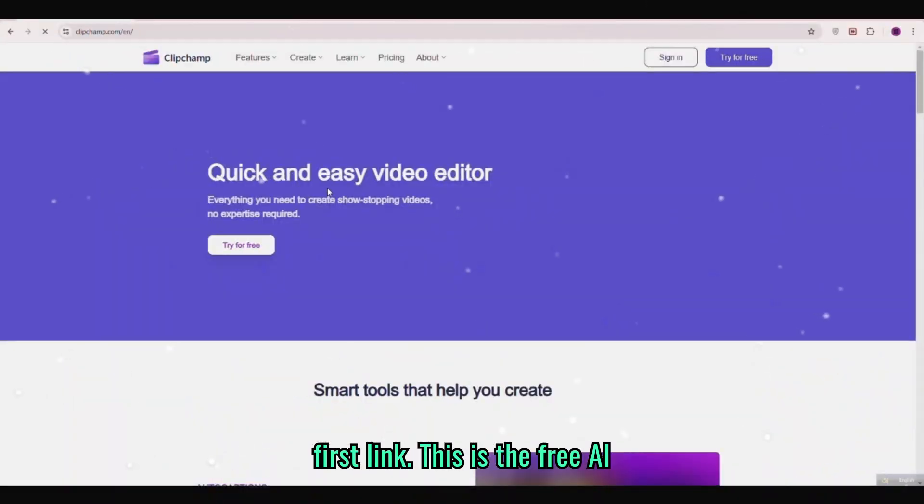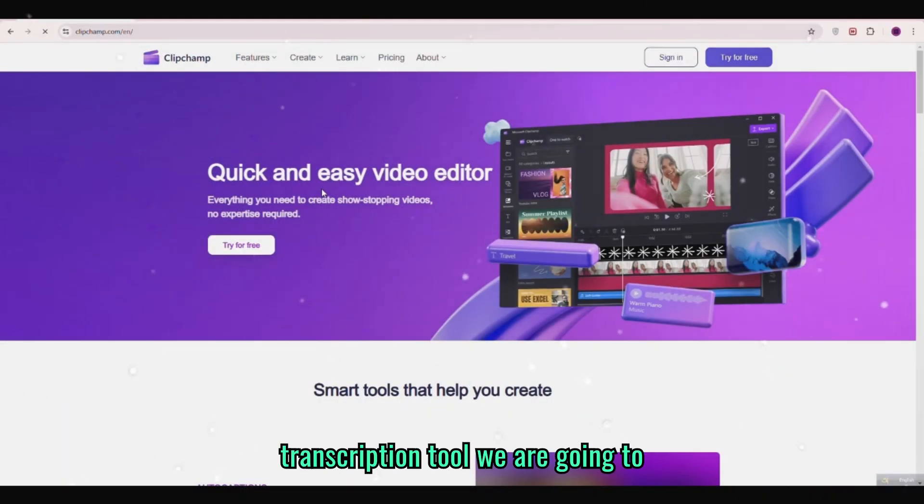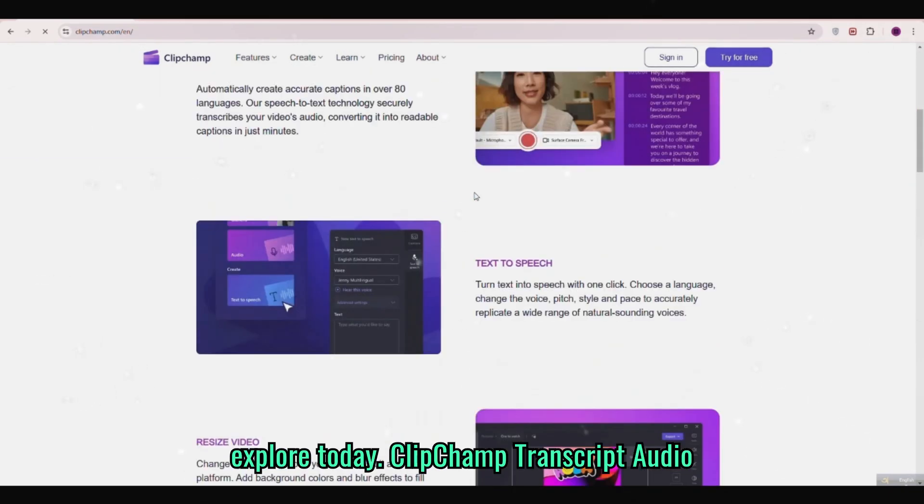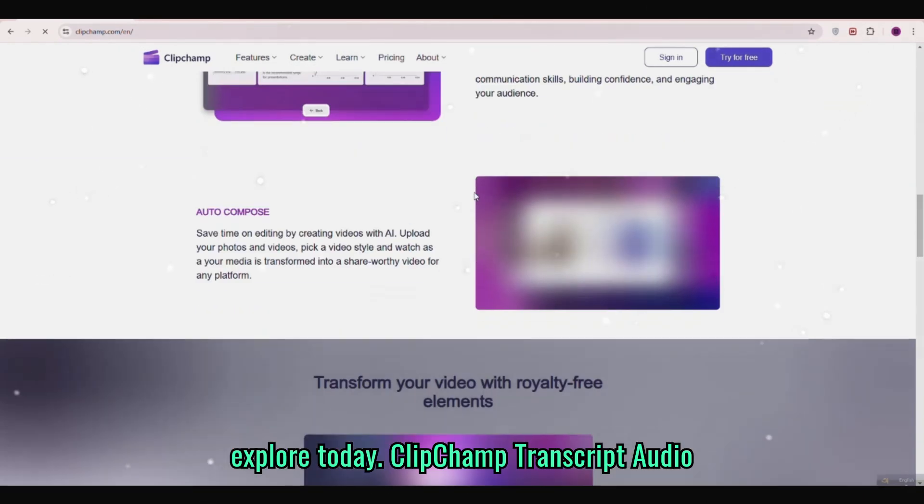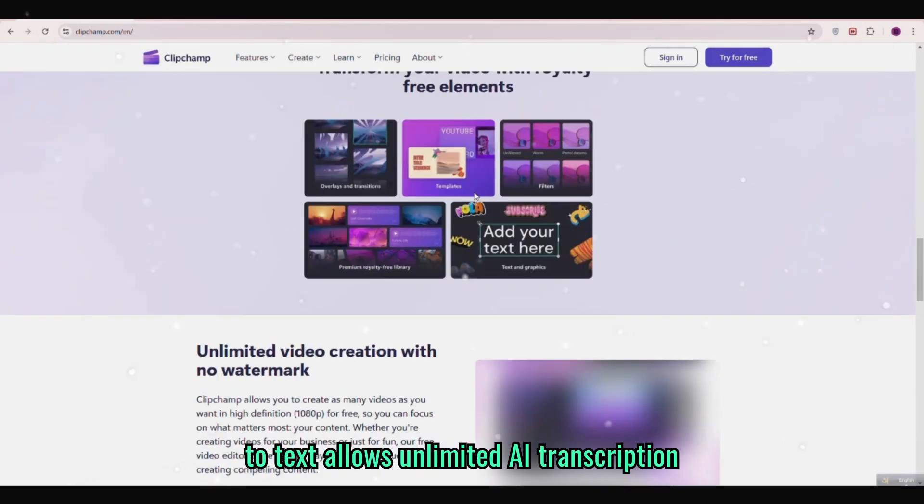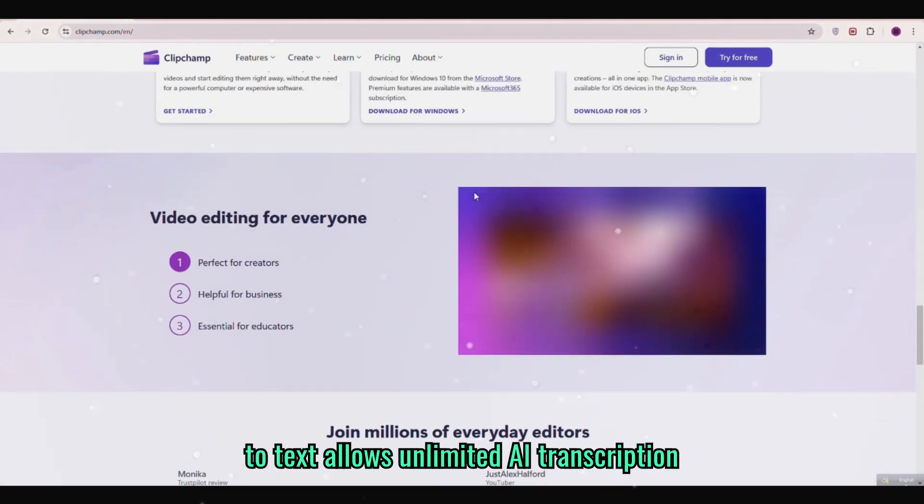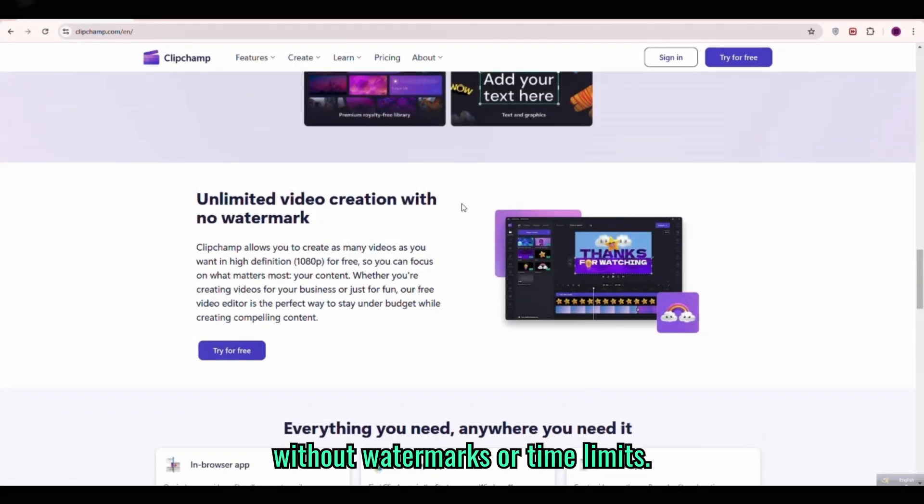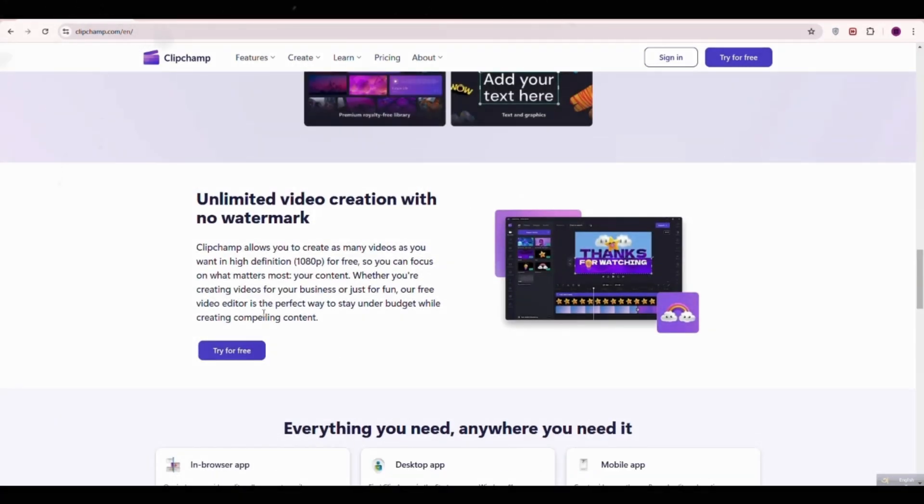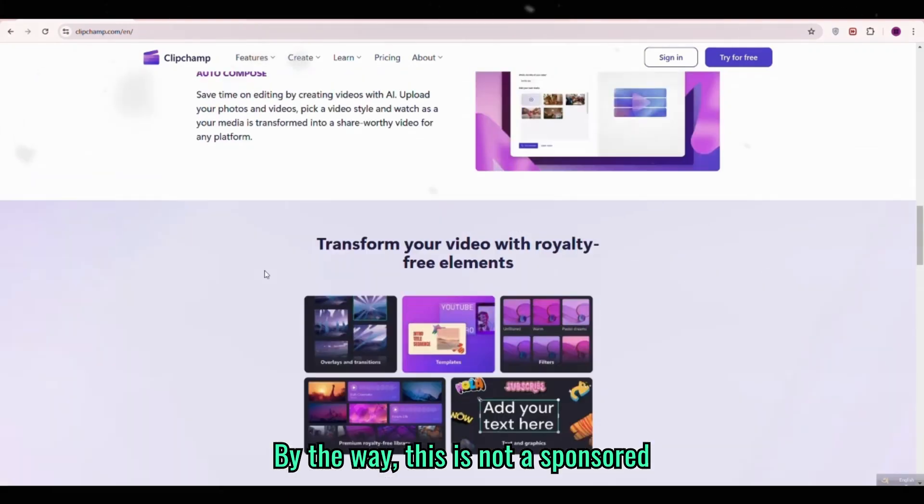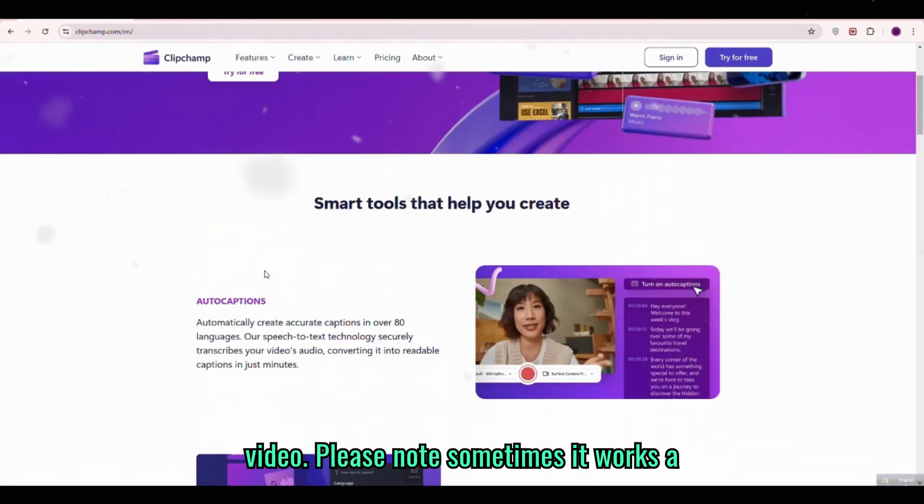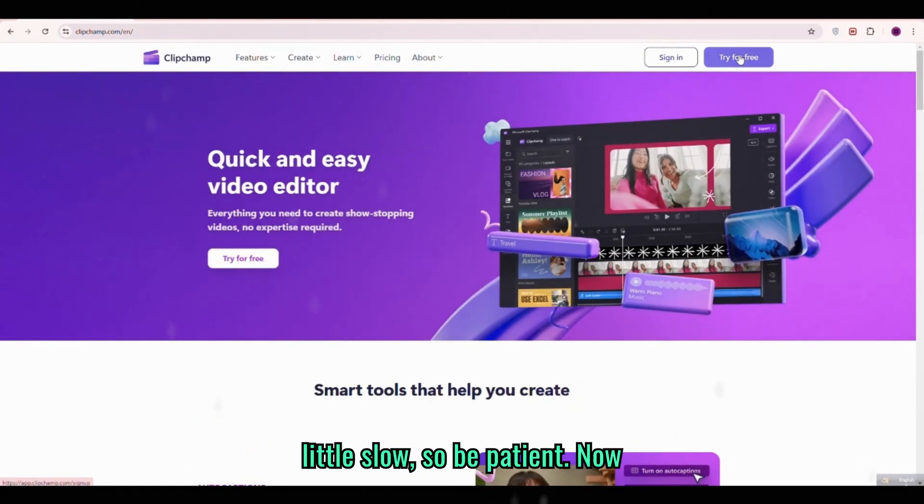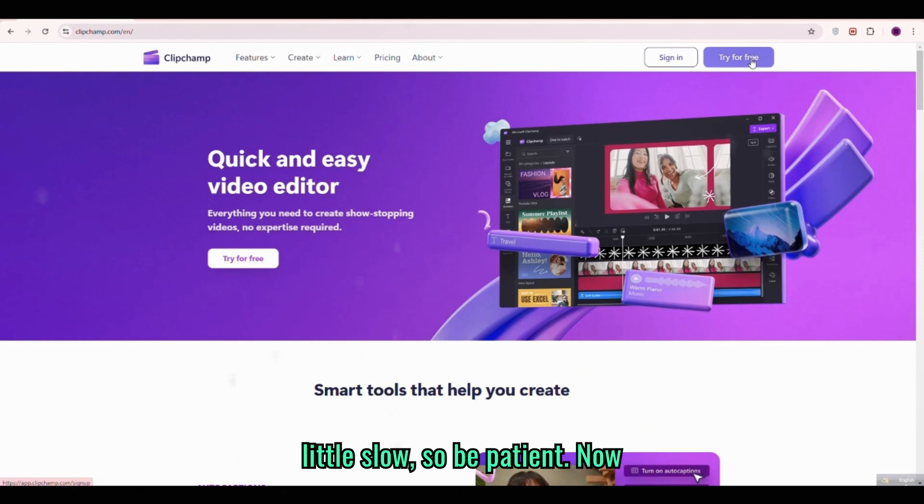This is the free AI transcription tool we are going to explore today. ClipChamp transcripts audio to text with unlimited AI transcription without watermarks or time limits. By the way this is not a sponsored video. Please note sometimes it works a little slow so be patient.